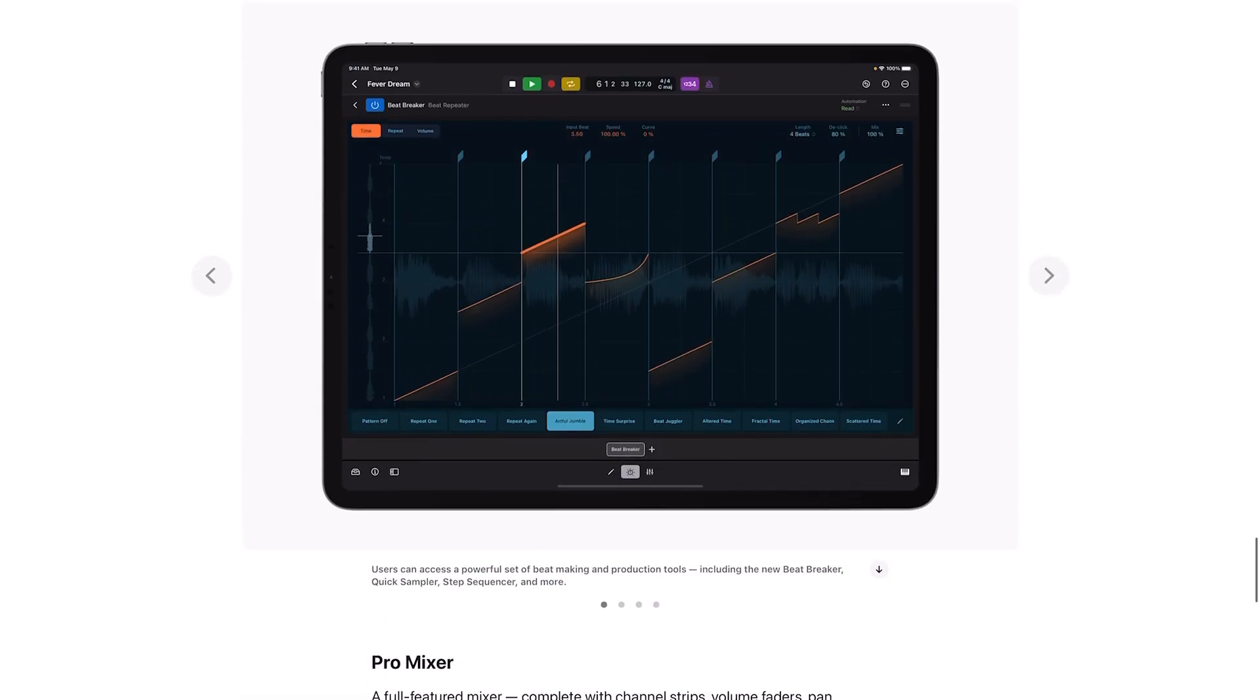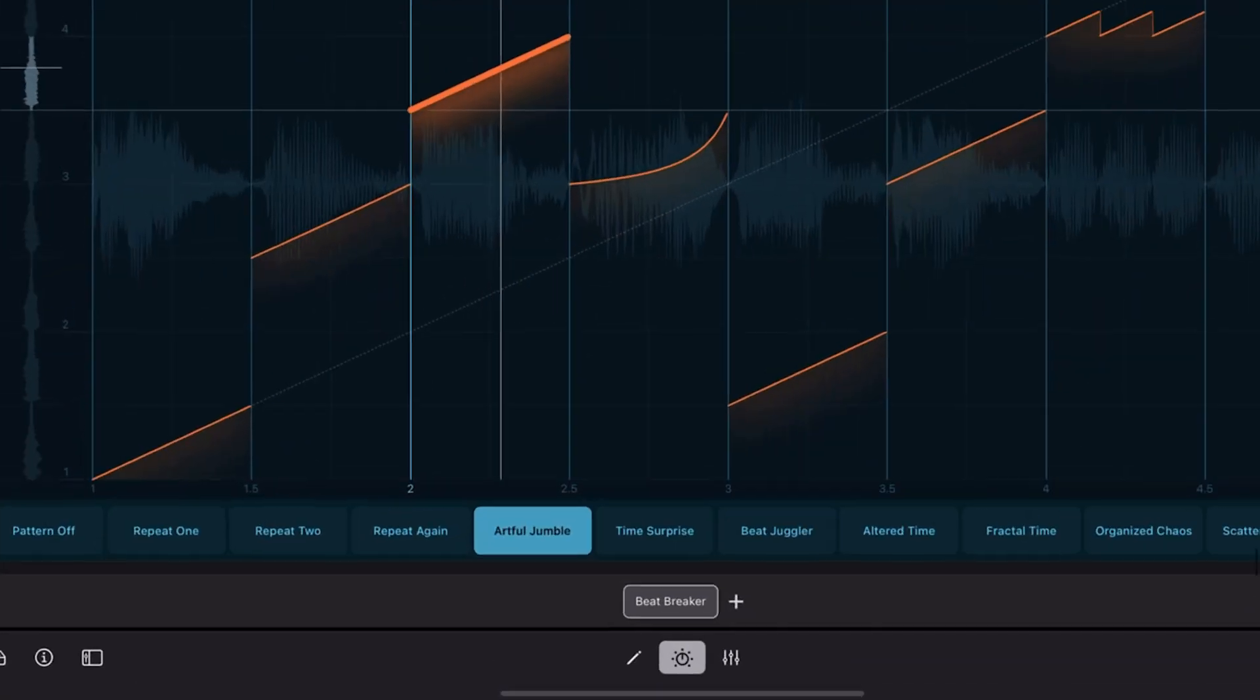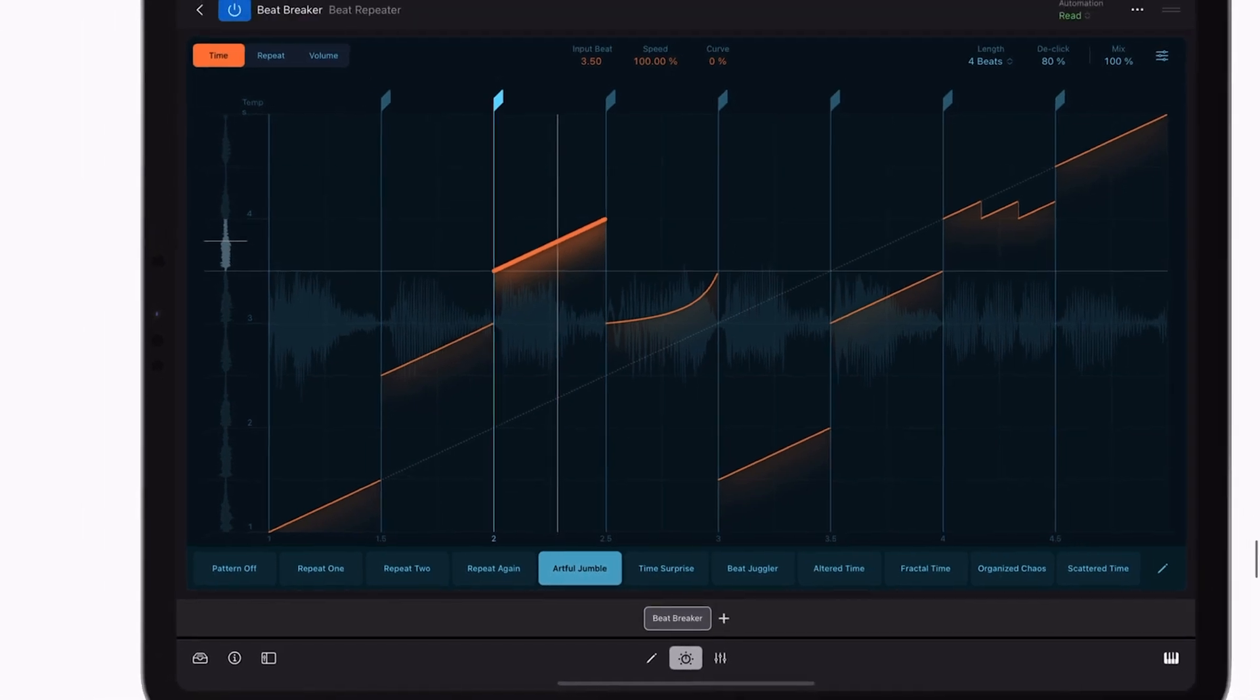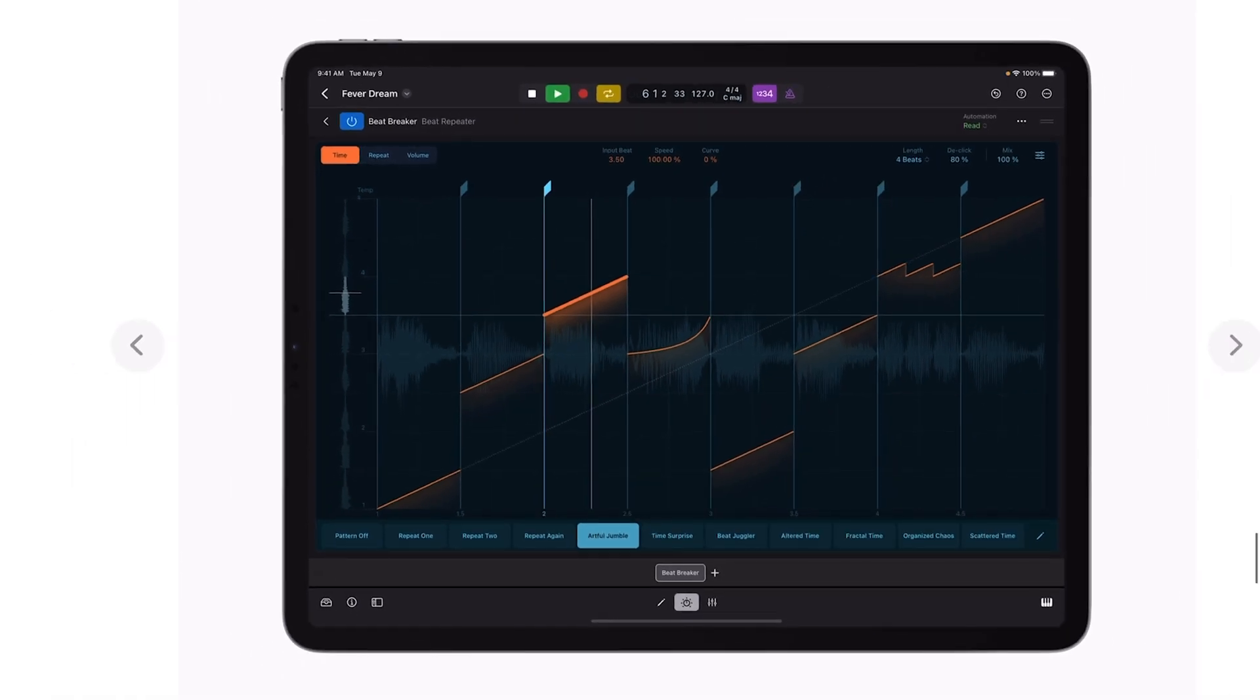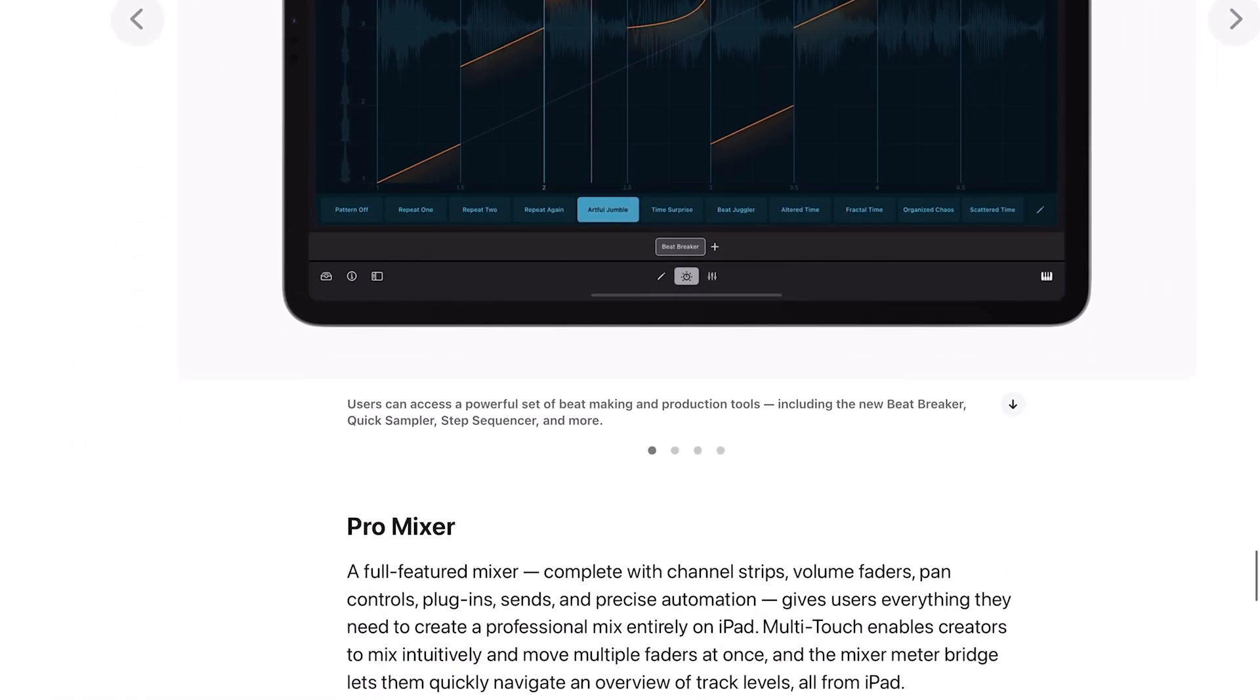Here is the Beat Breaker here which looks really cool. This is going to be great, this is going to be wonderful. This is such a win for iPad users.